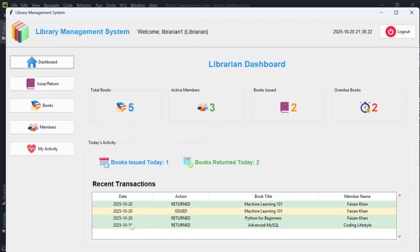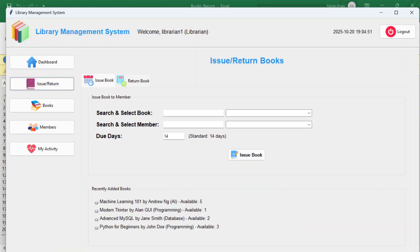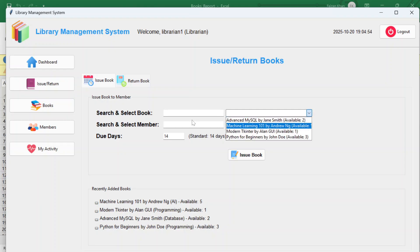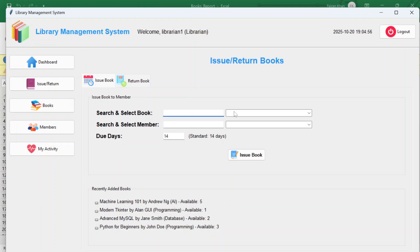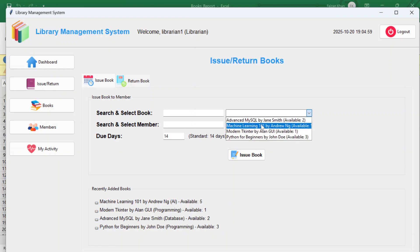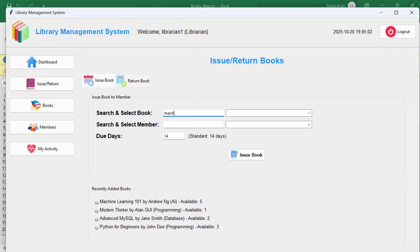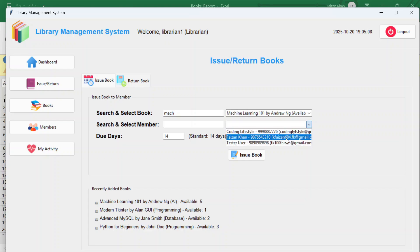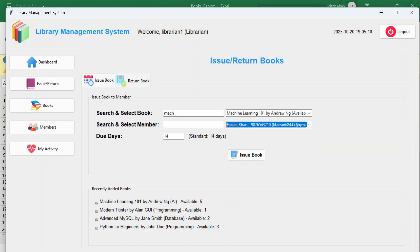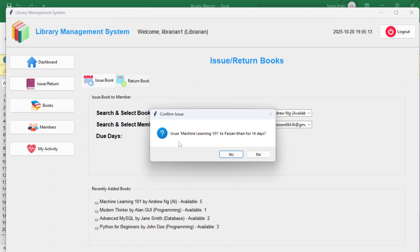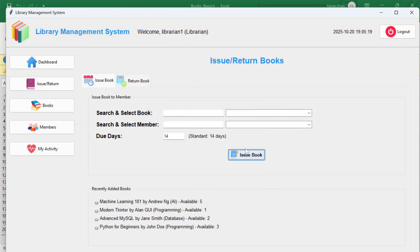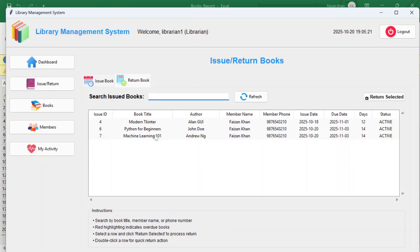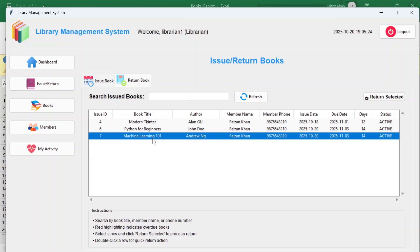If the list is long, you can search — typing 'machine' in the search box suggests 'Machine Learning' in the dropdown. Select the member, set 14 due days, and click 'Issue Book'. The confirmation prompt confirms and the book is issued successfully, appearing in the recent transactions list.